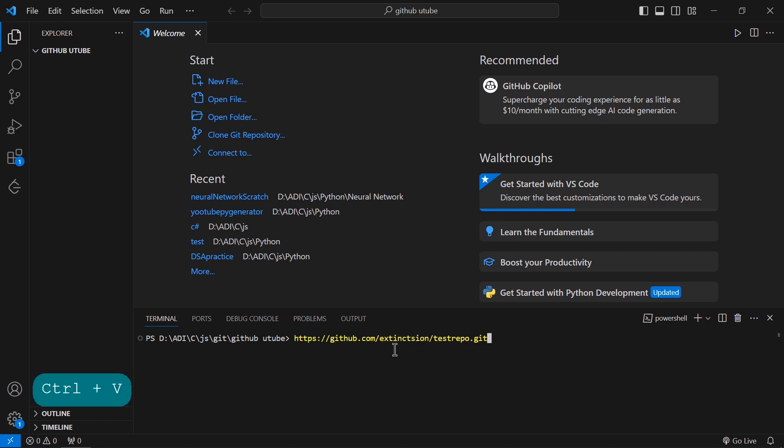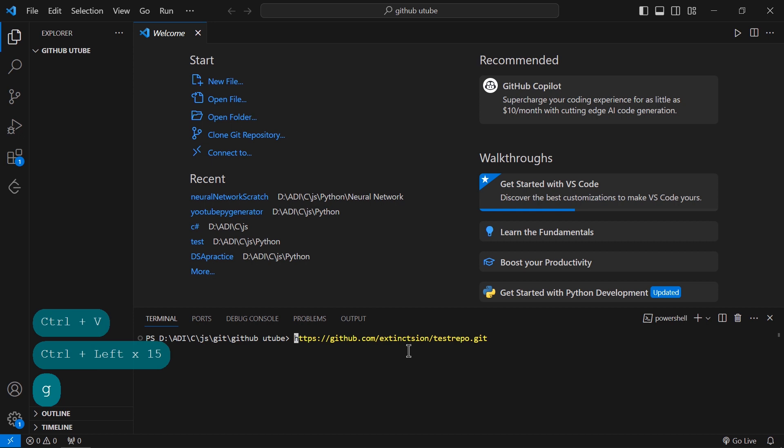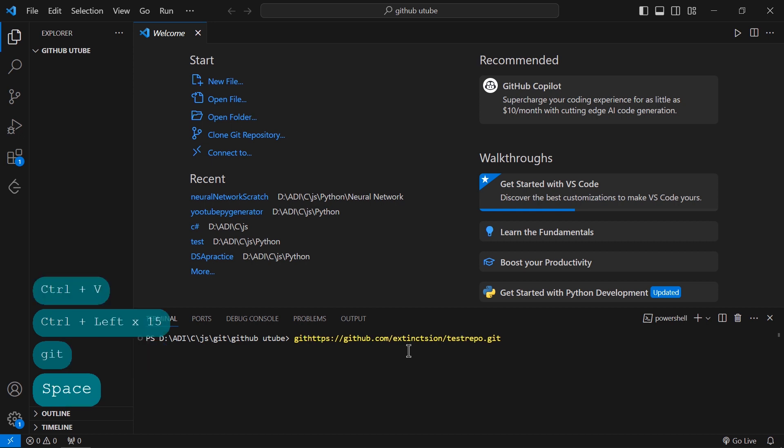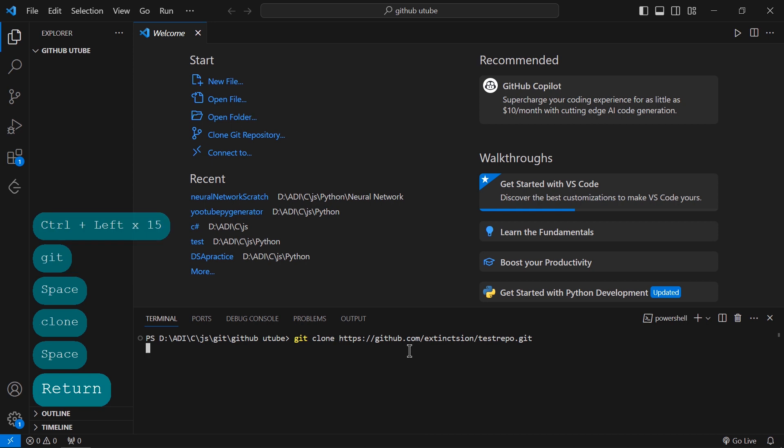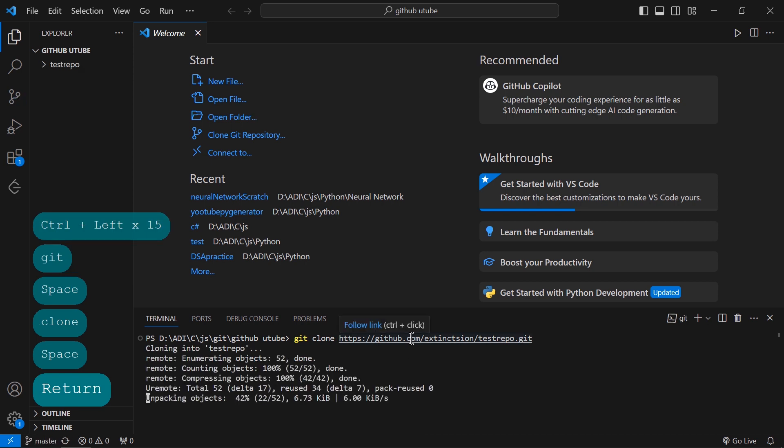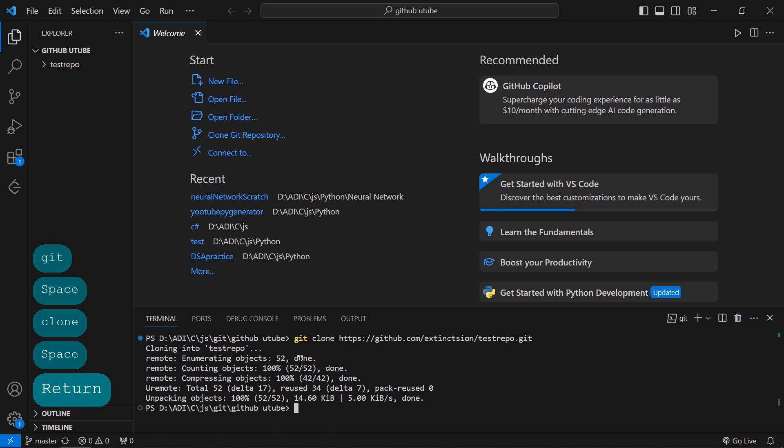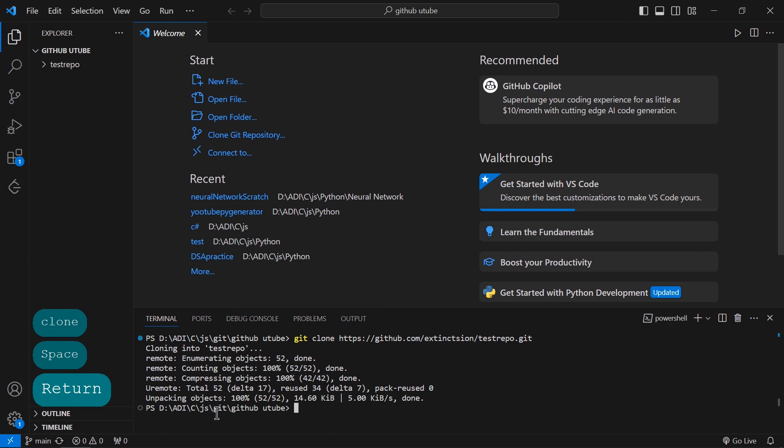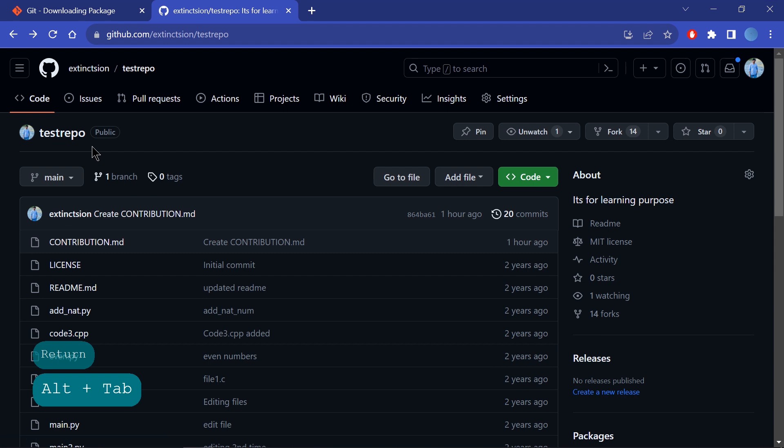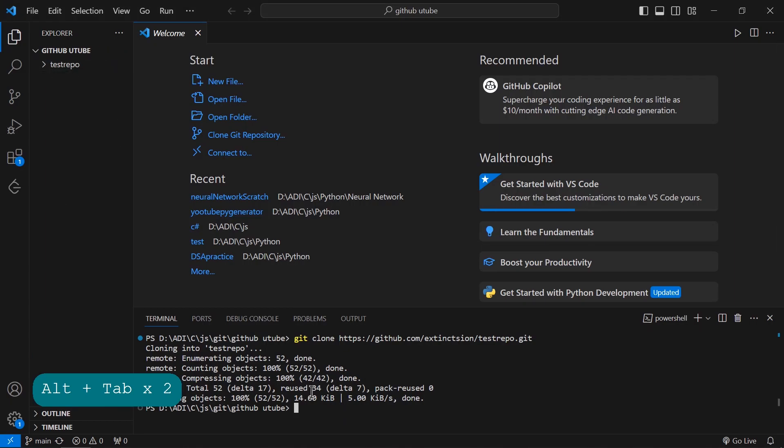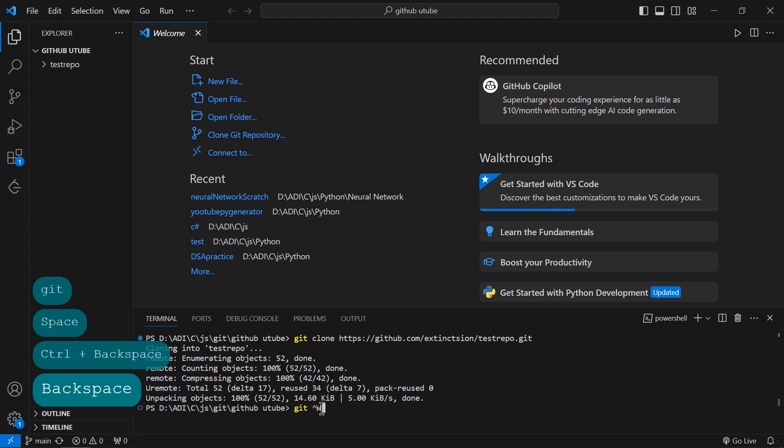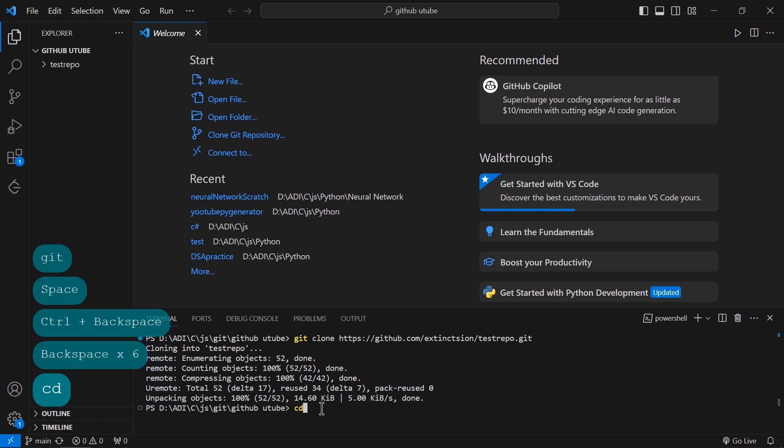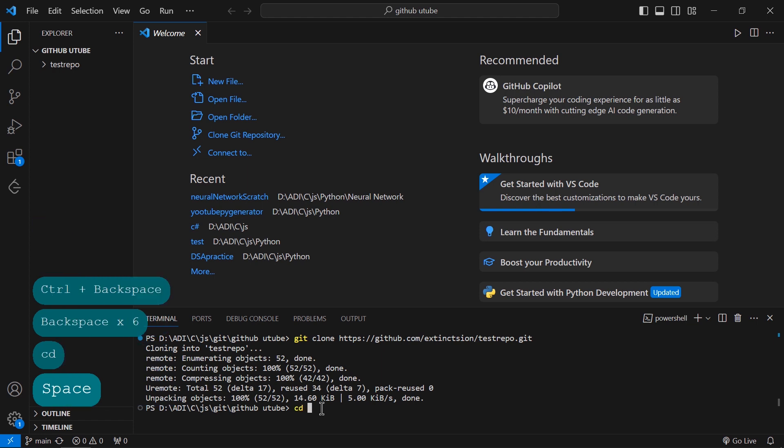I have to paste the command which I copied from the GitHub link. I have to write the command 'git clone' then the link. I'll just hit Enter and wait. It is retrieving the data from the cloud, from this repository to my local machine.